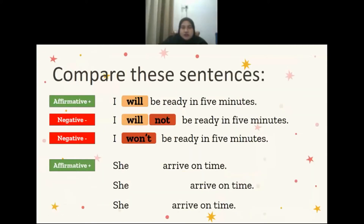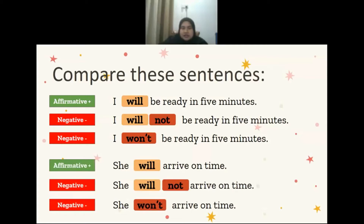Let's compare these sentences. First, affirmative: I will be ready in five minutes. And for negative: I won't be ready in five minutes. Second, for affirmative: she will arrive on time. And for negative: she will not arrive on time, or she won't arrive on time.